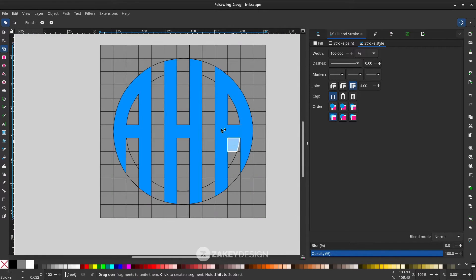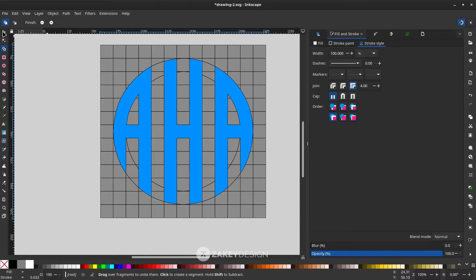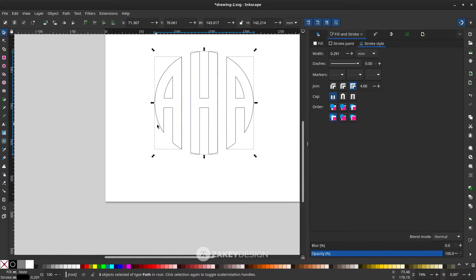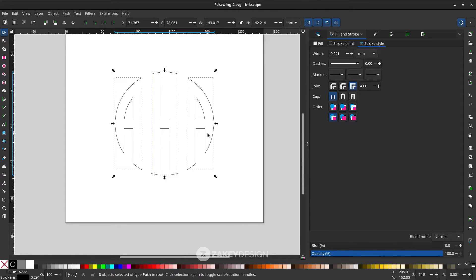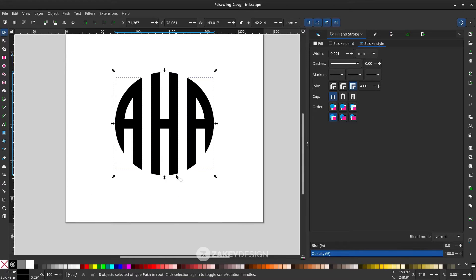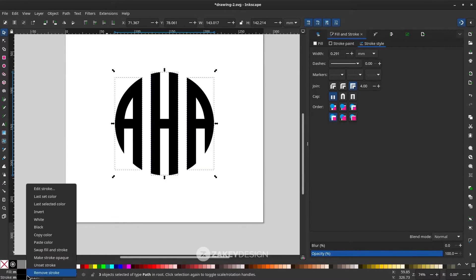Click the Select tool to see the result. You can change the color — for example to black. To remove the stroke, right-click and choose Remove Stroke.